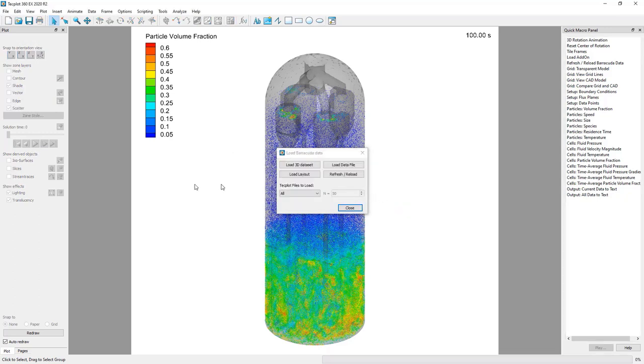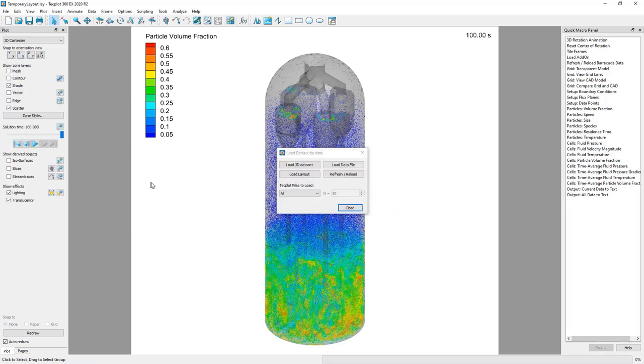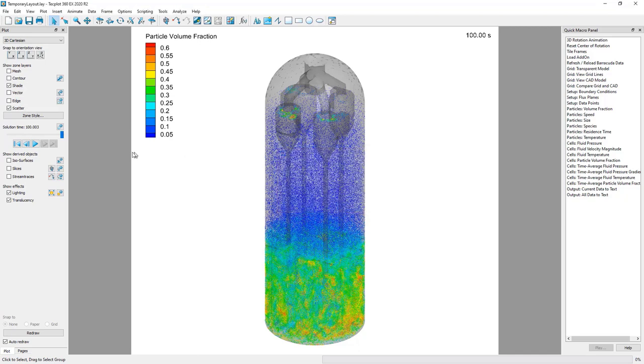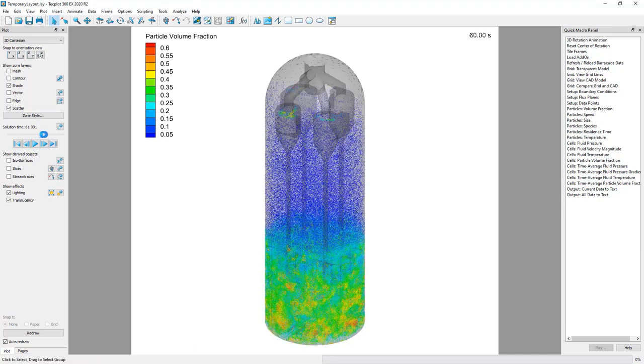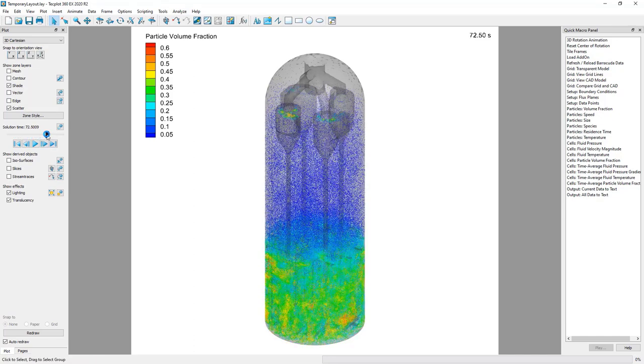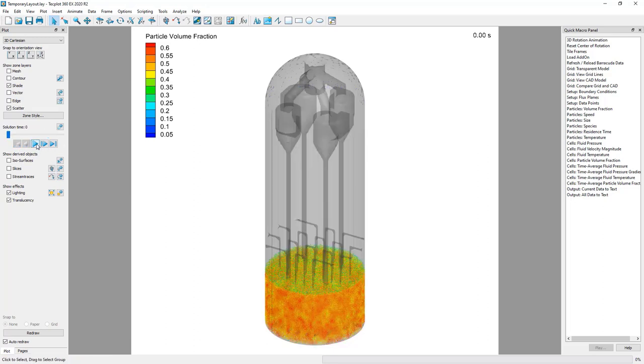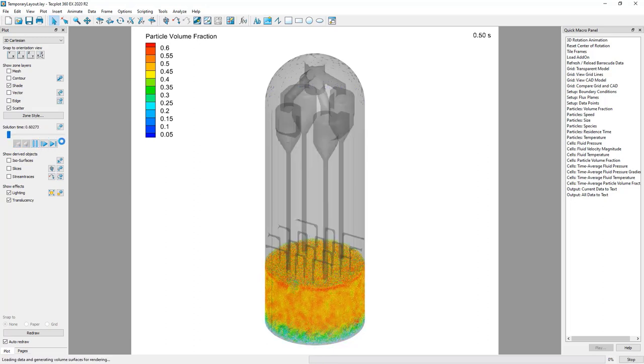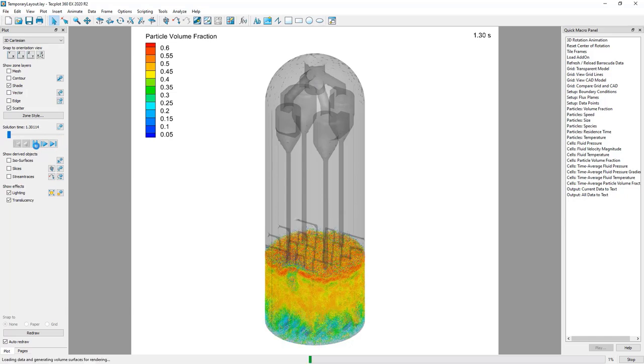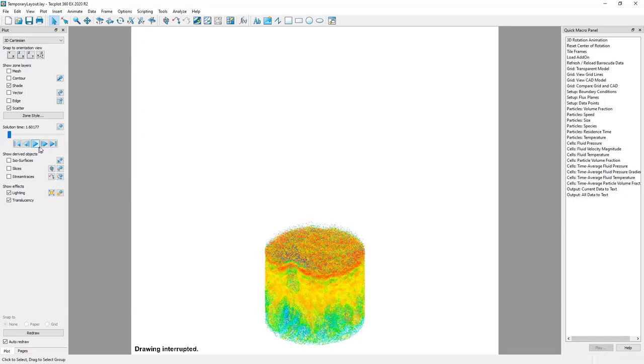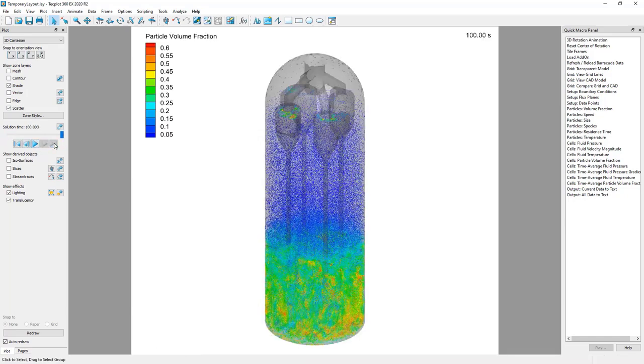Depending on how large your simulation results files are and how many solution time files have been generated during the course of the simulation, it may take several minutes to load all of the information into TechPlot. Once the files are loaded, you'll notice that the Solution Time slider bar becomes active and you can use it to view the simulation results at any loaded solution time.